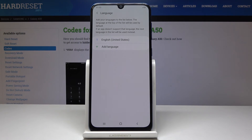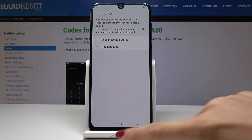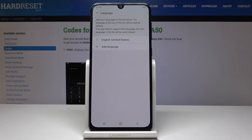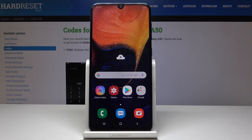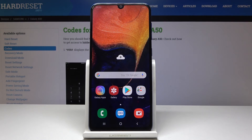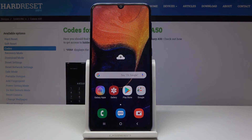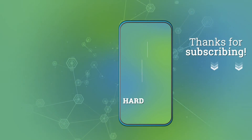And that's it! This is how you can change the language on your Samsung Galaxy A50. You can do it whenever you need to. Thank you for watching — please subscribe to our channel and leave a thumbs up.